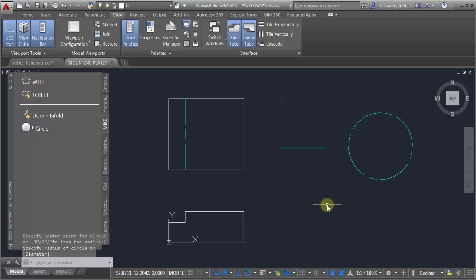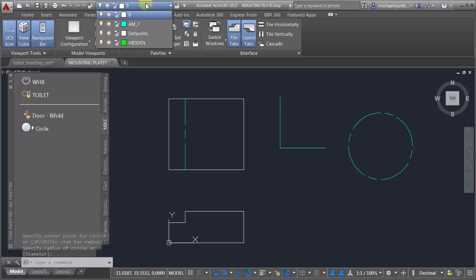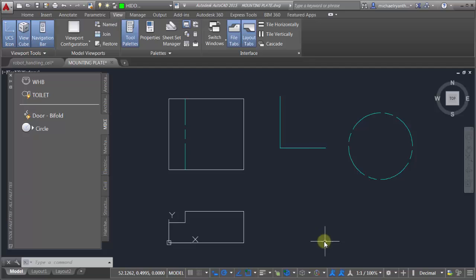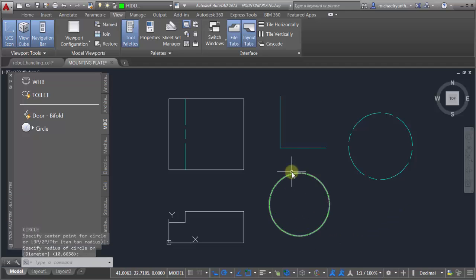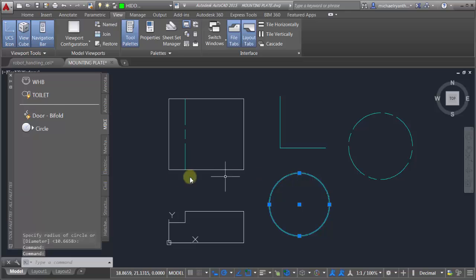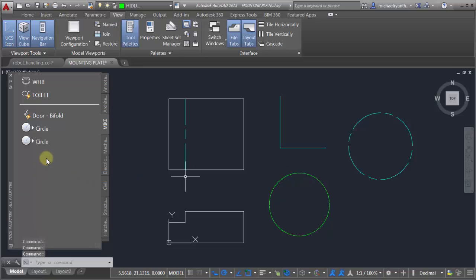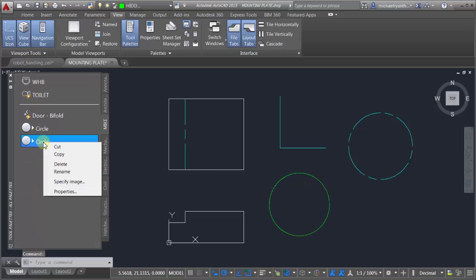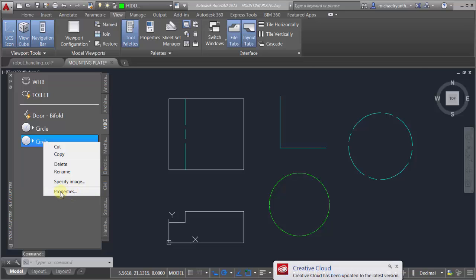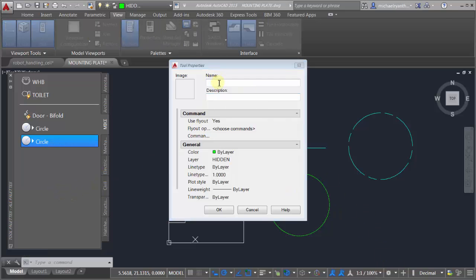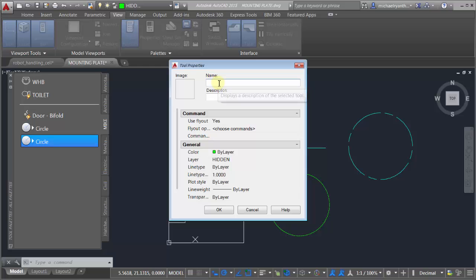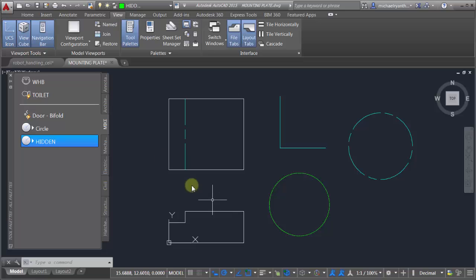Let me draw hidden here - let's draw a circle on the hidden layer and let's take this and drag and drop this. Now it's added that as my new object. I'm going to go to my properties here and call this hidden with a description that creates objects on the hidden layer. I've now got this hidden tool added to my palette.